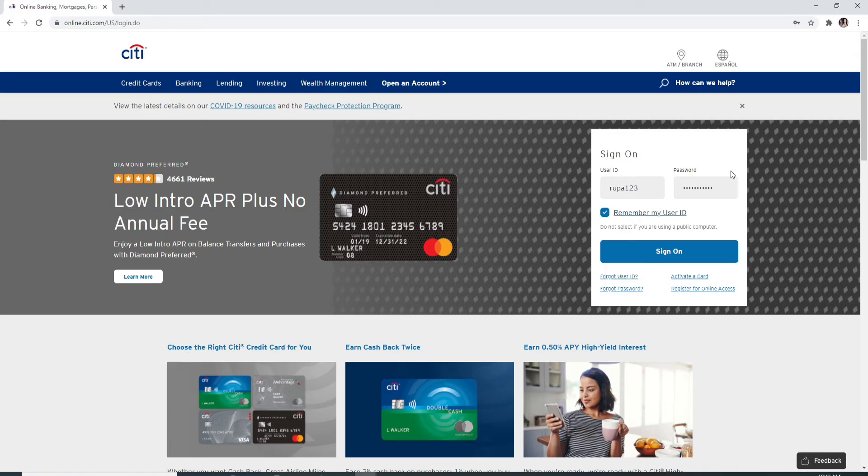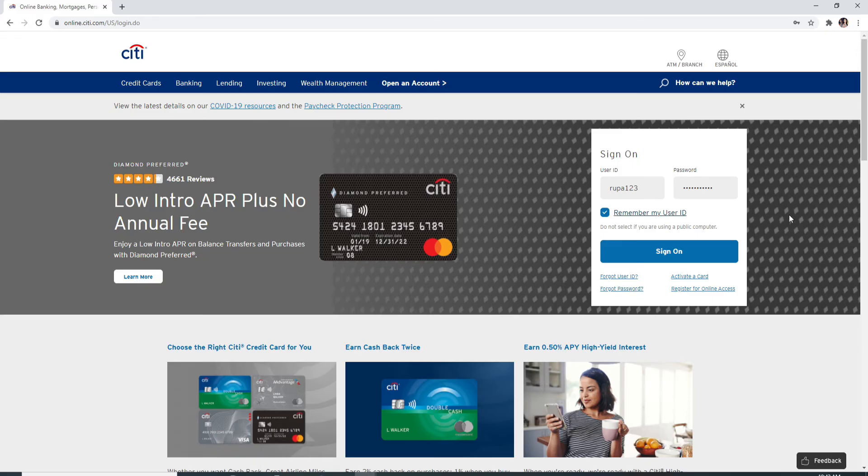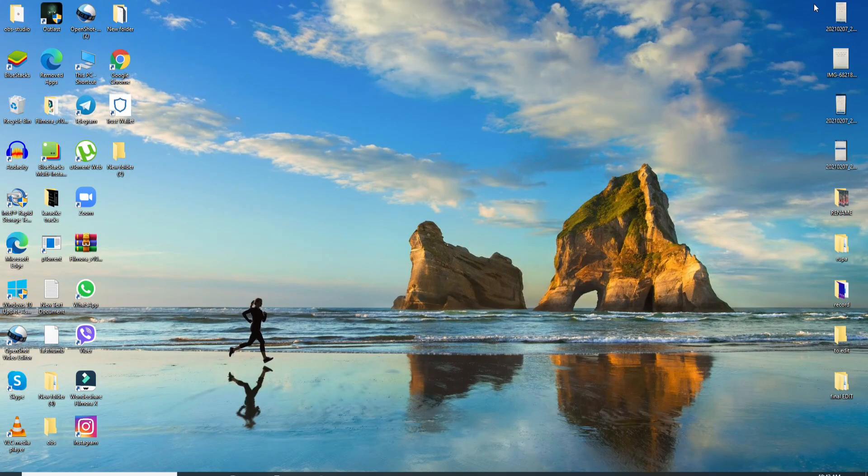In case you forgot your password, similarly you can go to the 'Forgot Password' link and reset to a new password by following the instructions. After entering your credentials correctly, click on the sign-in button and just like that you'll be logged into Citibank in no time.